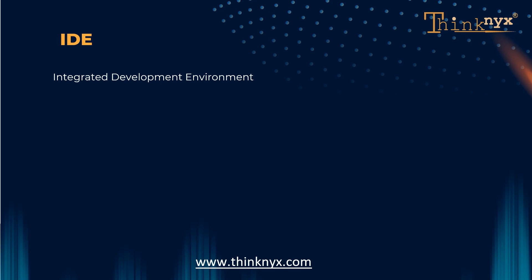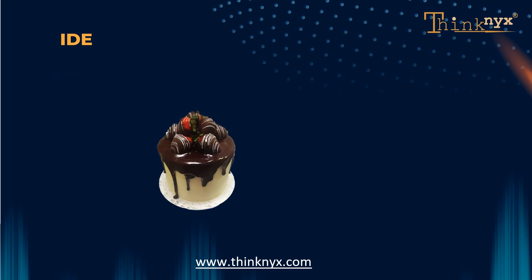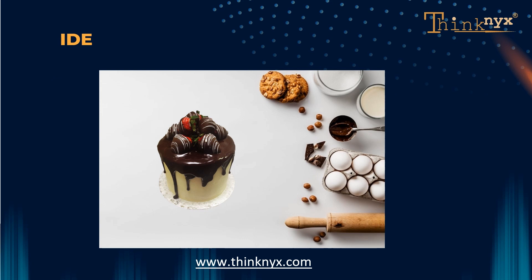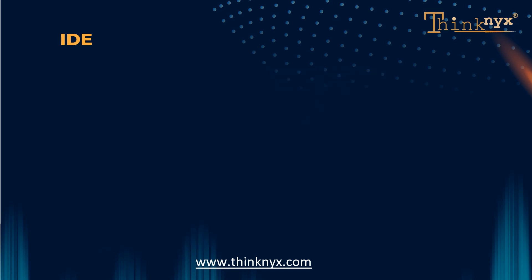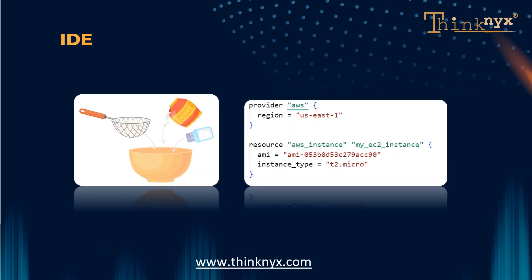Imagine that you want to bake a cake. You would need ingredients, utensils, and a kitchen to work in. The IDE is like your virtual kitchen. It provides a code editor which is like your mixing bowl where you write your program's instructions. The editor often helps you by highlighting different parts of the code in different colors, making it easier to read and understand.